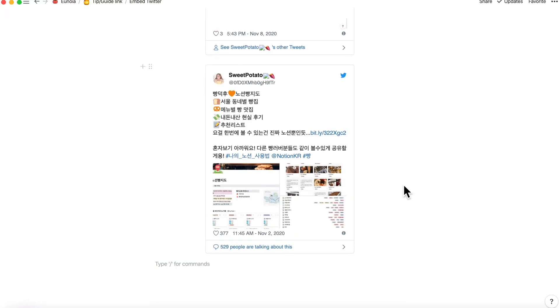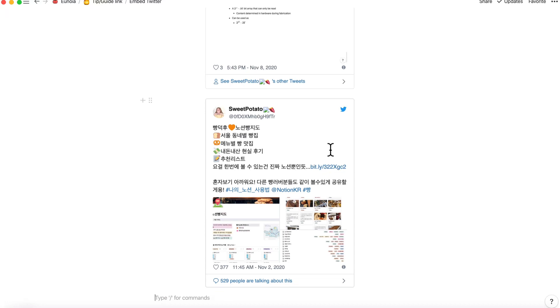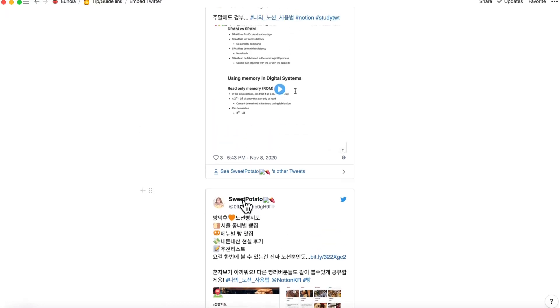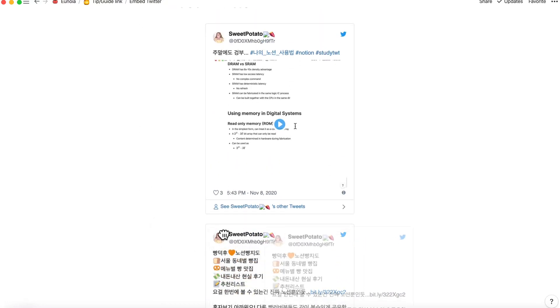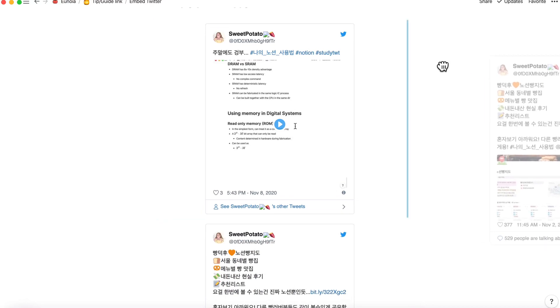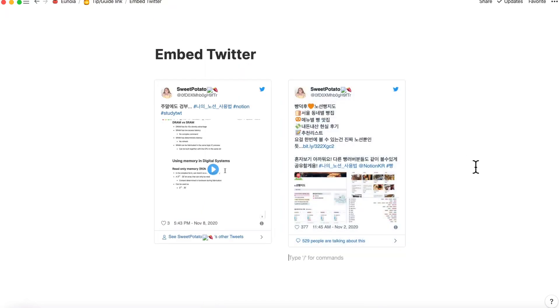Embed tweet. Now there are two tweet blocks created. To make them into two columns, just hold and drag to move, then drop it when you see the blue line. Now two tweet blocks are side by side.